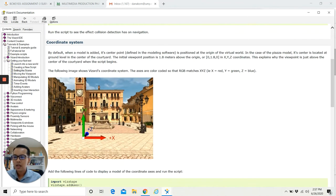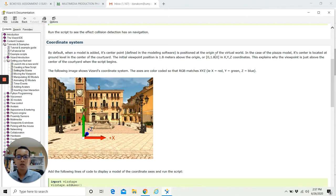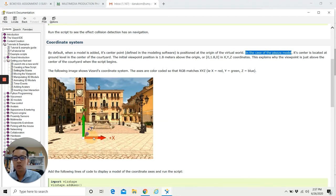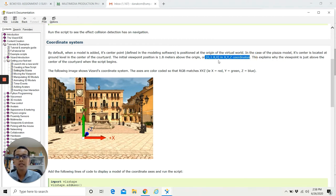Next, let's understand the coordinate system inside Wizard. By default, when a model is added, it is positioned at the origin of the virtual world. In the case of the piazza model, its center is located at the ground level in the center of the courtyard. The initial viewpoint position is 1.8 meters above the origin, so the coordinates are X=0, Y=1.8, Z=0. The following image shows the Wizard coordinate system — the axes are color-coded so that RGB match X, Y, and Z. The X coordinate is red, Y is green, and Z is blue.